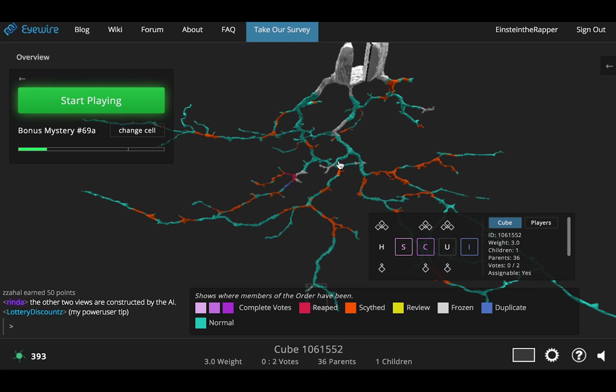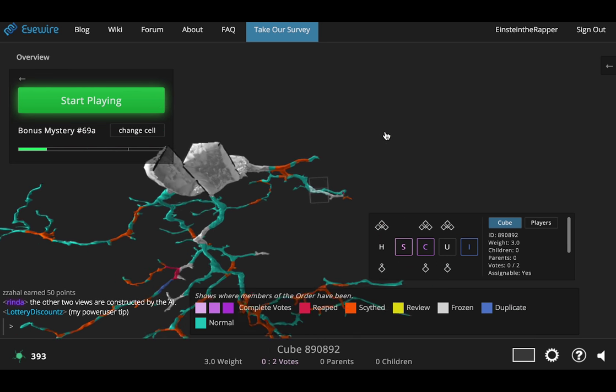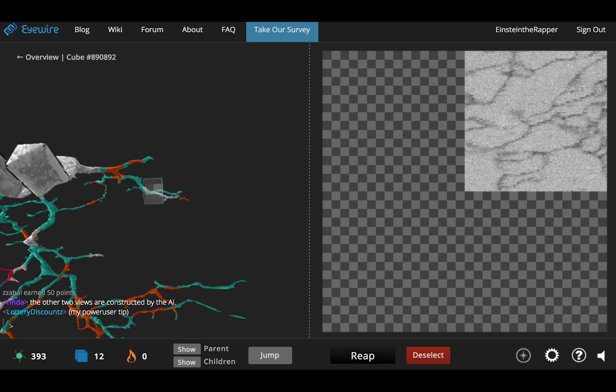But for now we're going to start off by inspecting a cube. Now I'm just choosing a random cube from this cell. Gonna go inspect it.